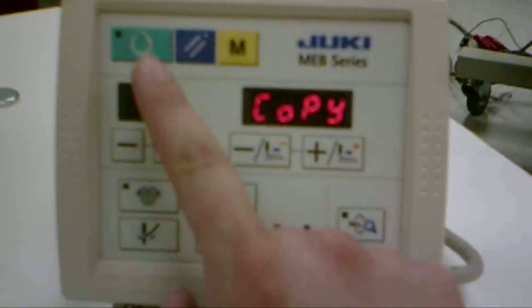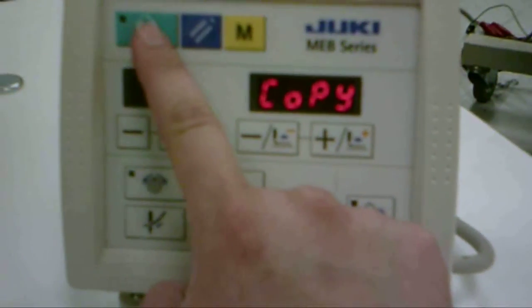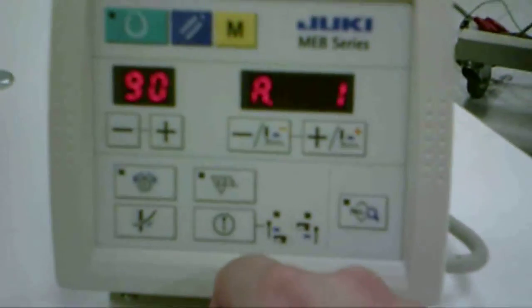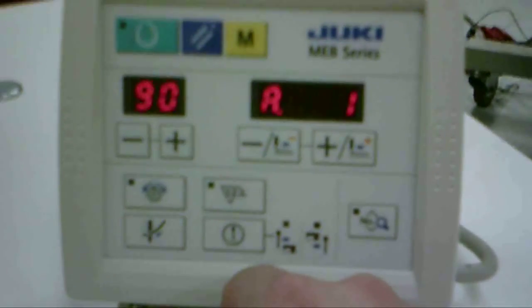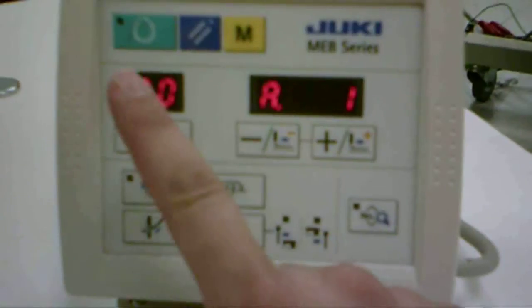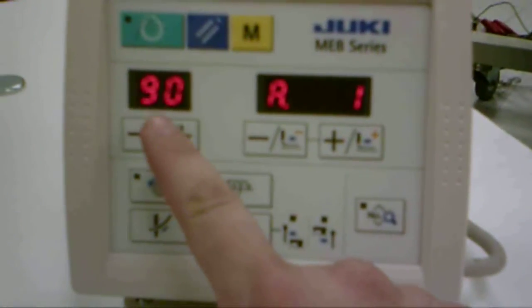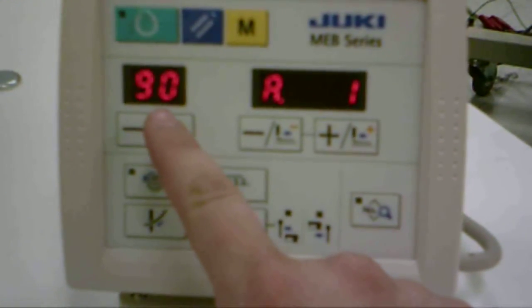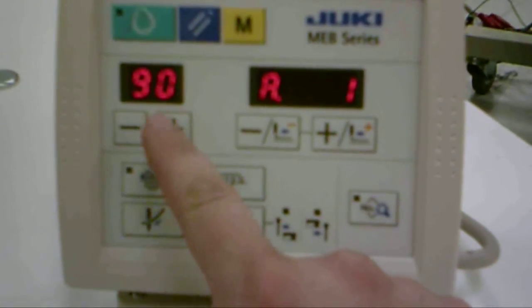Once you're at copy, press the green button to verify you want to copy, and then this appears. These are the predetermined patterns that come with the machine.